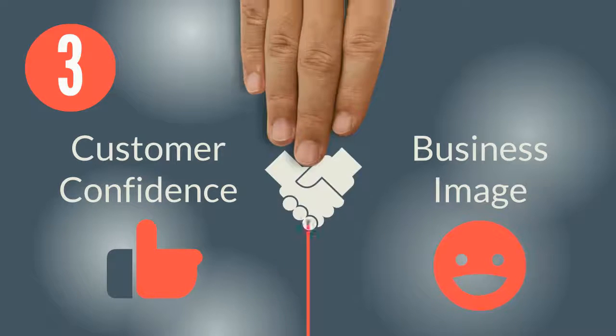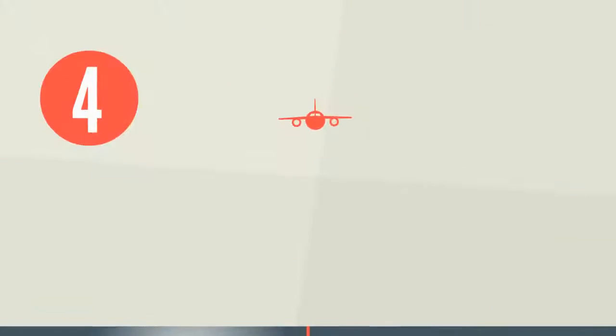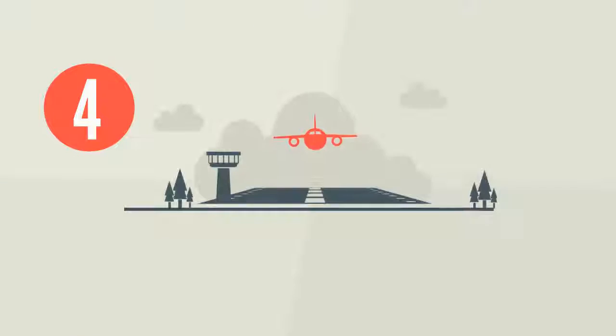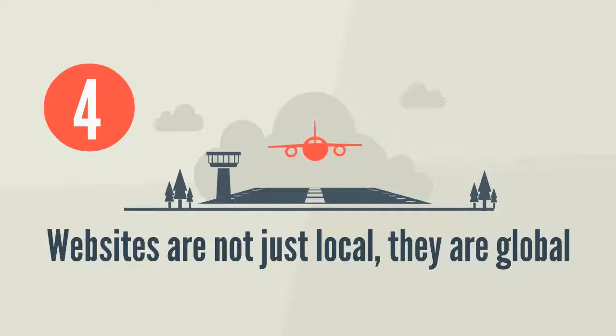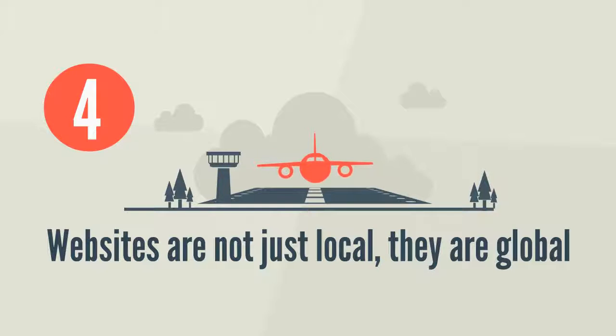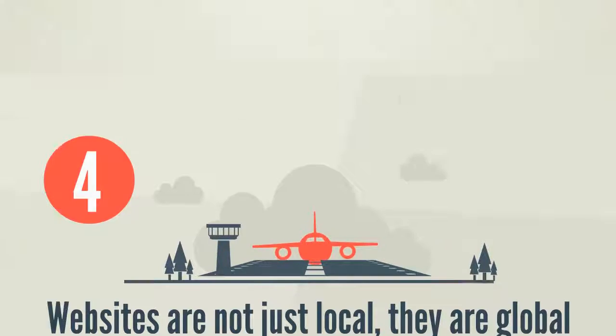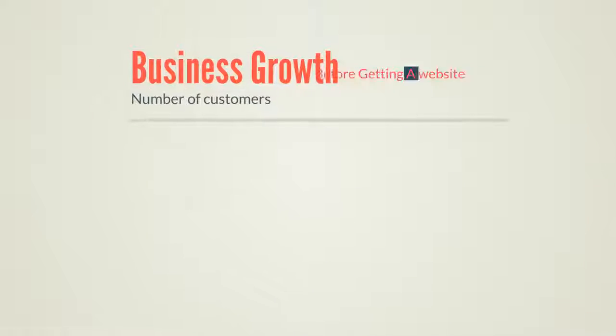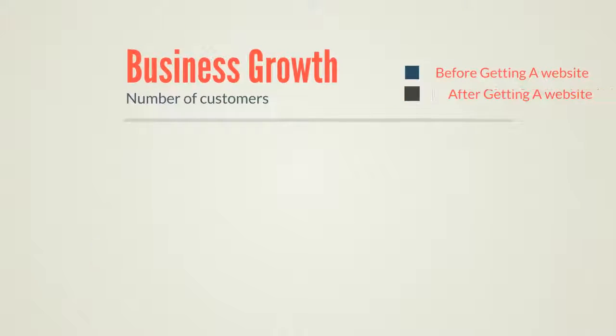Last but not least, websites are not just local—they are global. A website can help generate customers from all over the world.